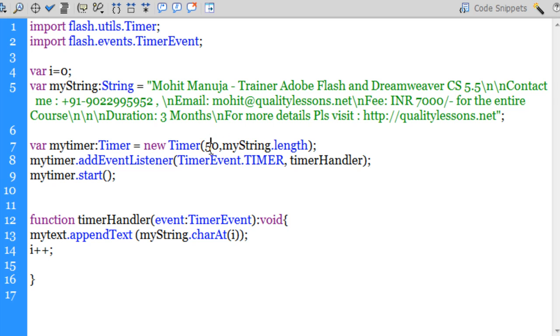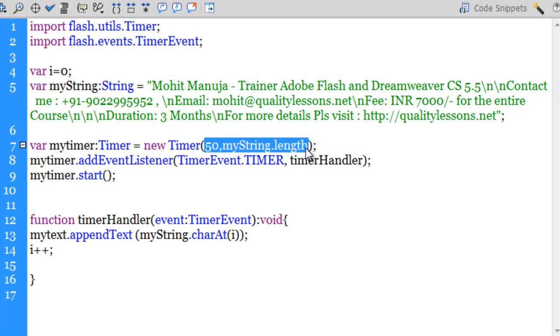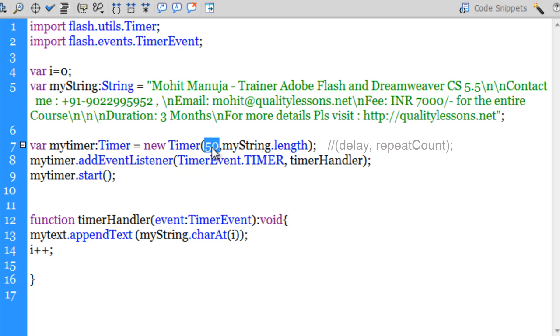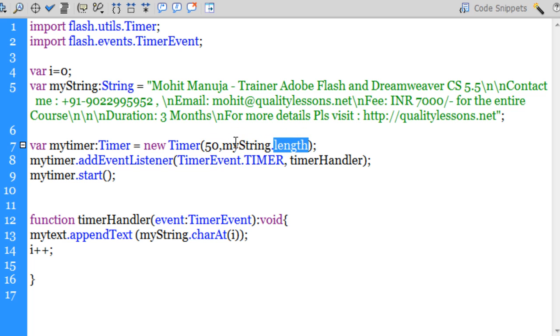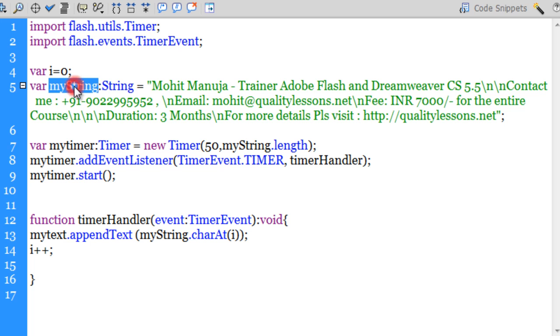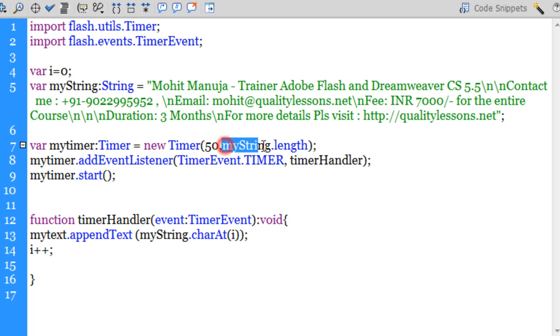Whenever you're using a timer there are two parameters that you need to feed. The first parameter is the delay which we have set to 50, and I'm pretty happy with the speed which I get at 50. But the second parameter is the repeat count. Now I've kept the repeat count equal to myString.length. This string out here obviously would have a length depending on the number of characters that are inside.